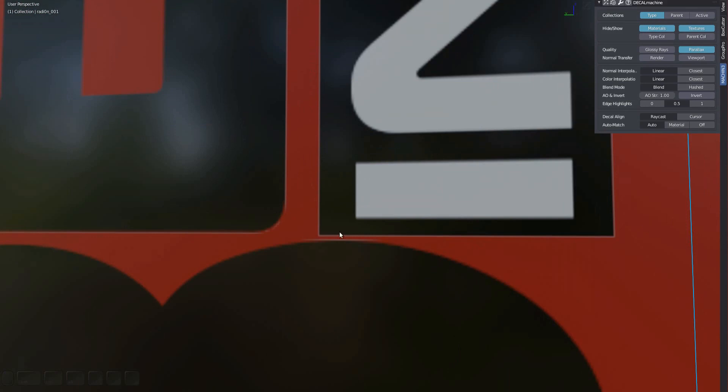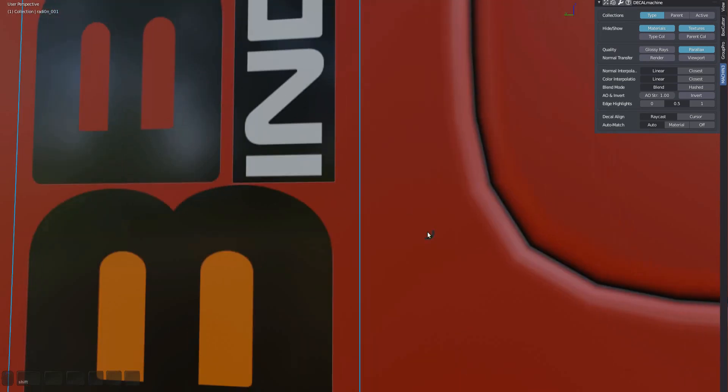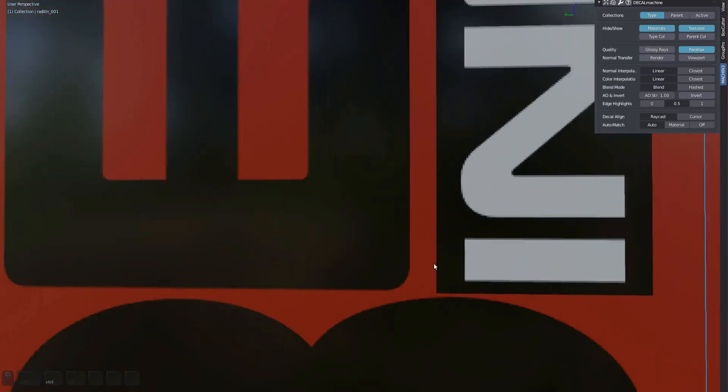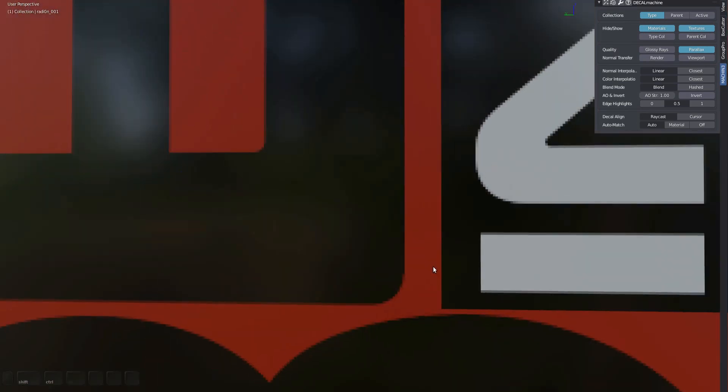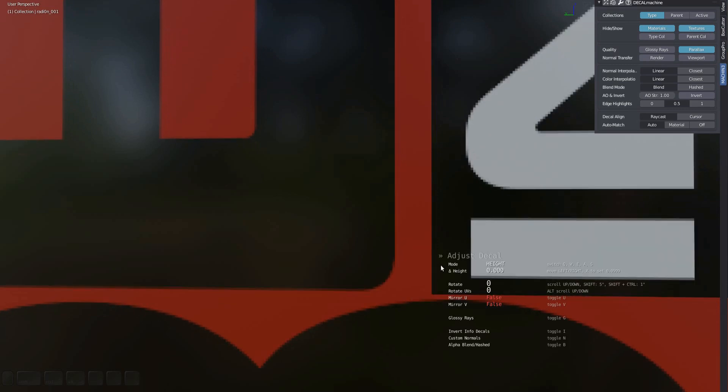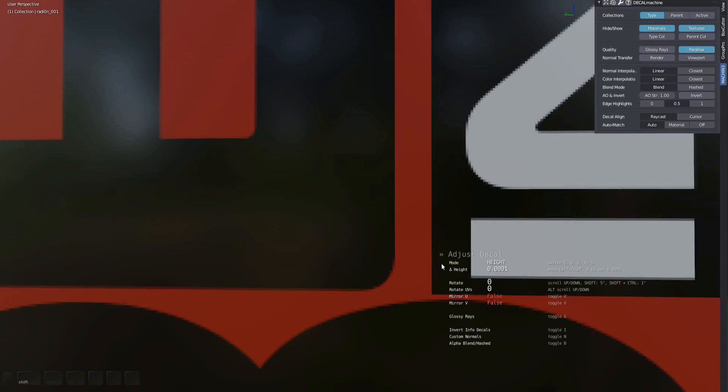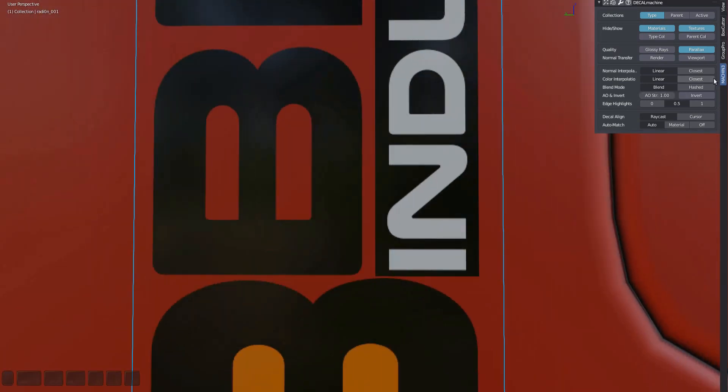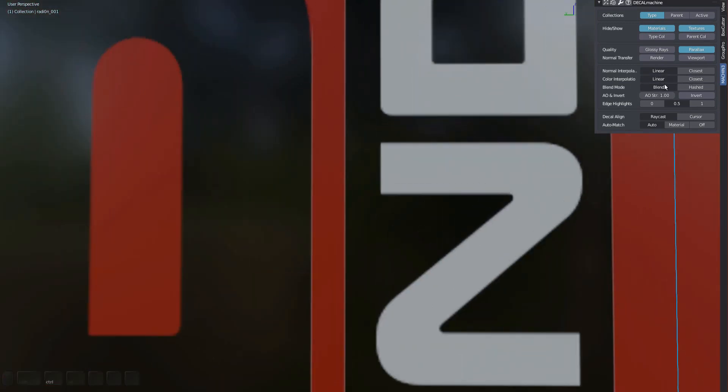What you can do in Blender and Decal Machine to fix this is switch from linear to closest interpolation. Bring up adjust and press C to toggle the interpolation. Notice how it also becomes more pixelated as a result, which is a bit of a drawback, but based on my experience, not an issue at all. You can do the same in the Decal Machine panel, in which case it's done globally for all decals.